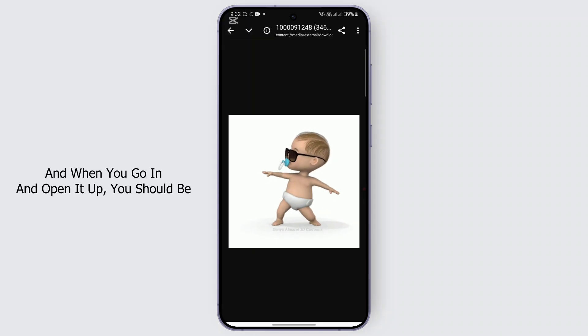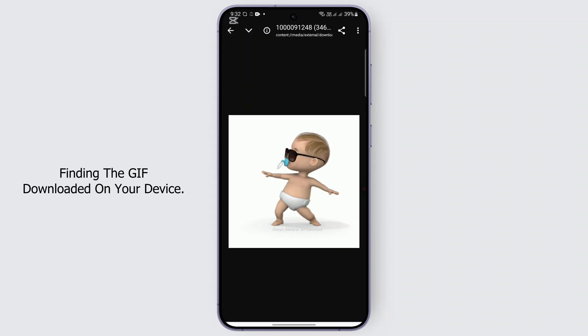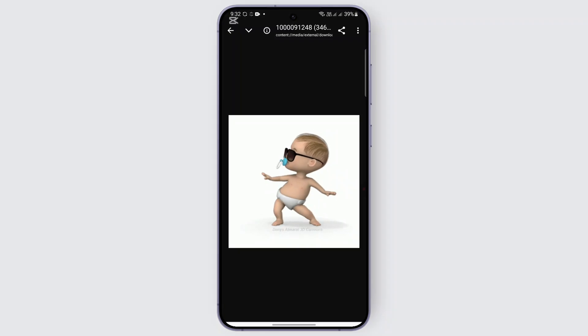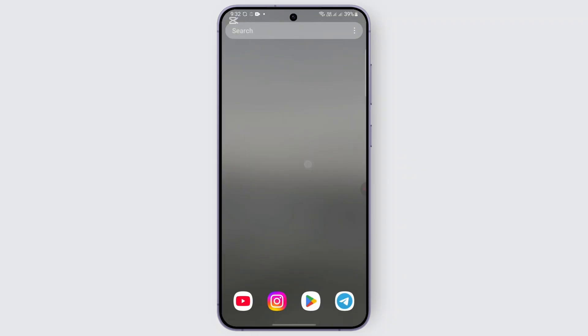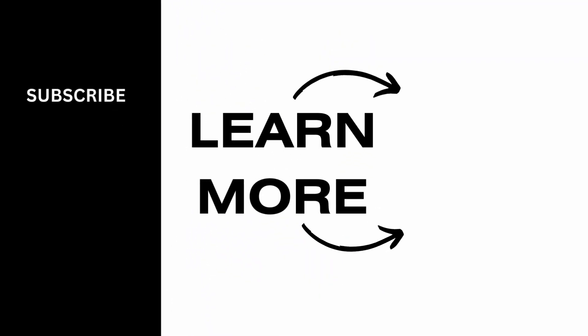Once you tap on it, the file will be downloaded. You can open it up, and when you do, you should find the GIF downloaded on your device. That is how you download a GIF from Google. I hope this video was helpful — thank you for watching.